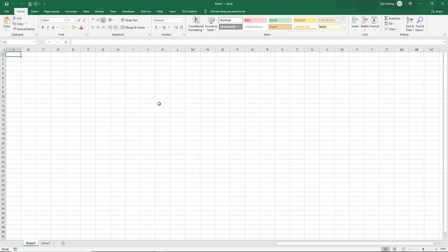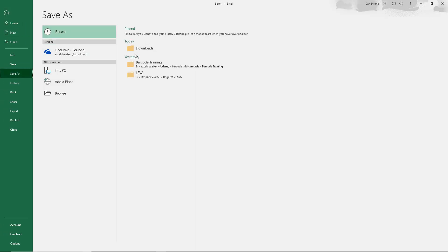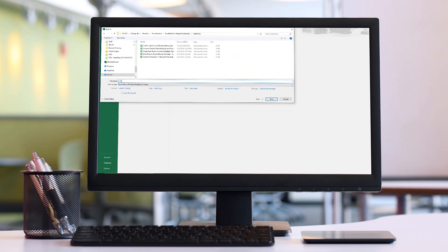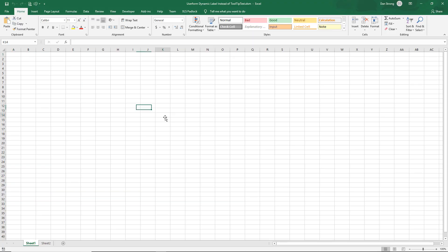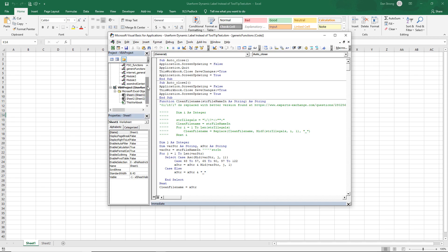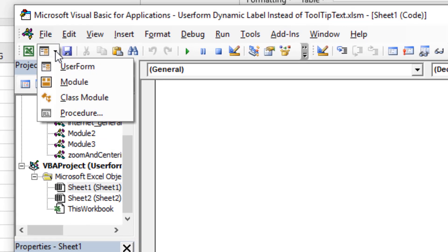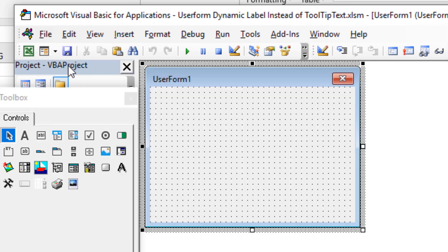In this brand new workbook, let's do a File > Save As — I'll save it in the directory where I normally share files and give you guys a share link. Now we're going to hit Alt+F11 to get into the Visual Basic Editor. Here's the Visual Basic Editor. Now we're going to create a new UserForm — click on this little dropdown and click on UserForm.